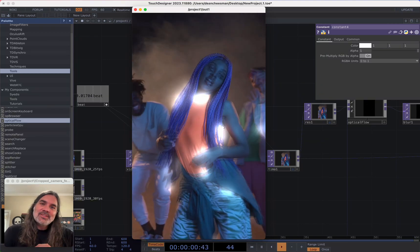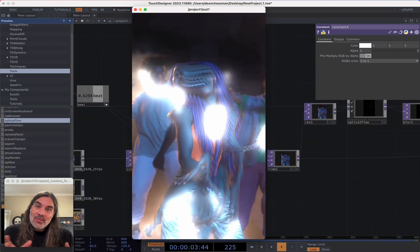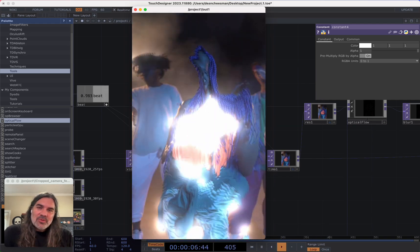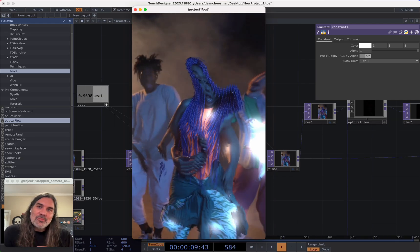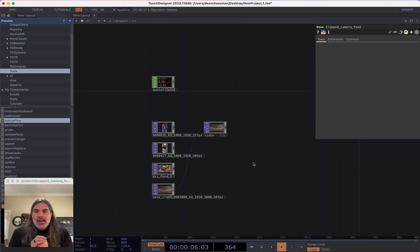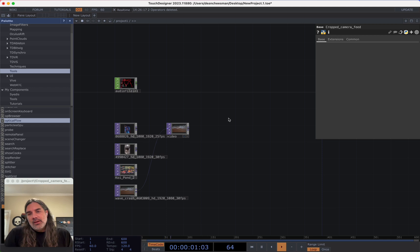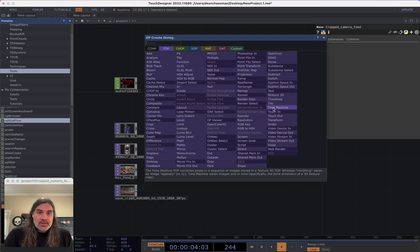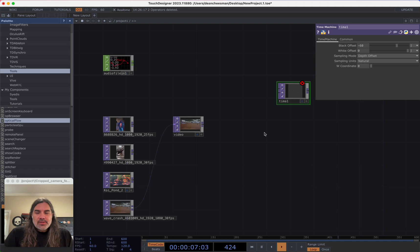What's up everybody? My name is Dean Chessman and today I'm going to be showing you how I made this time warp effect in TouchDesigner. The project file for this will be available to my Patreon supporters and you can find the link for that below.